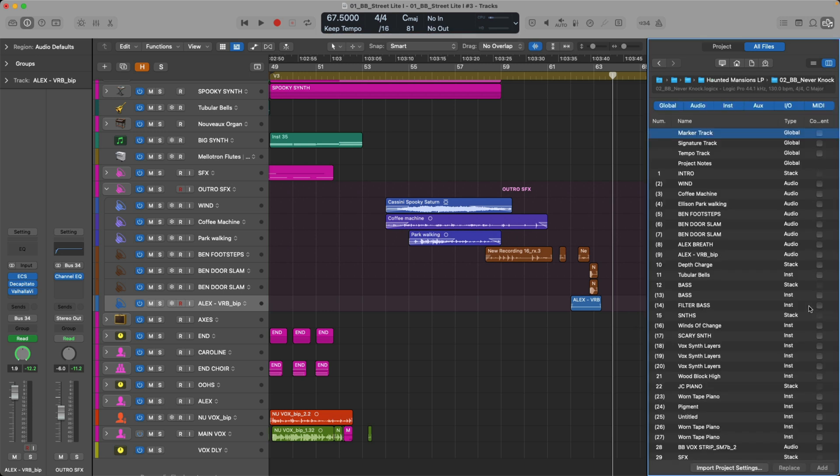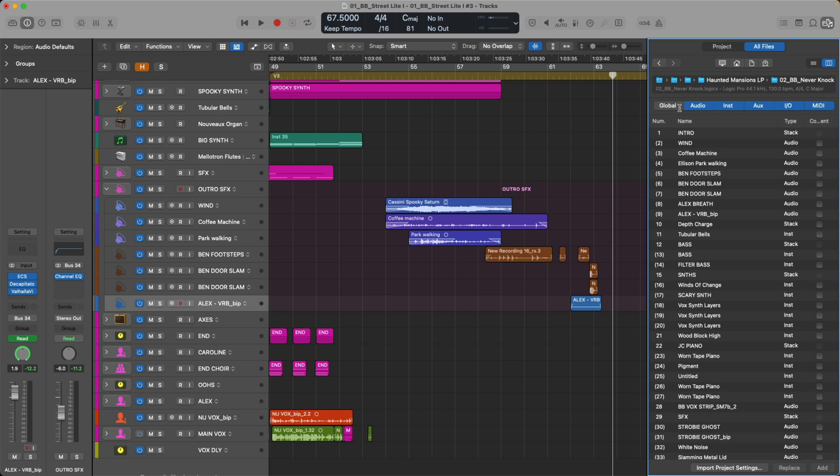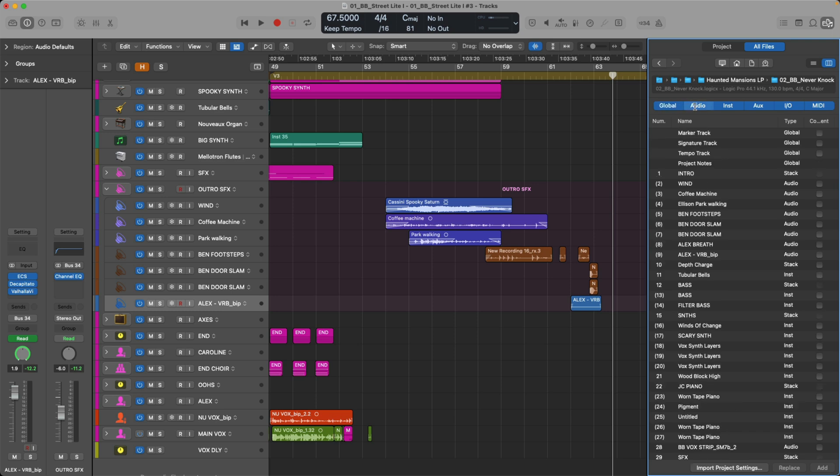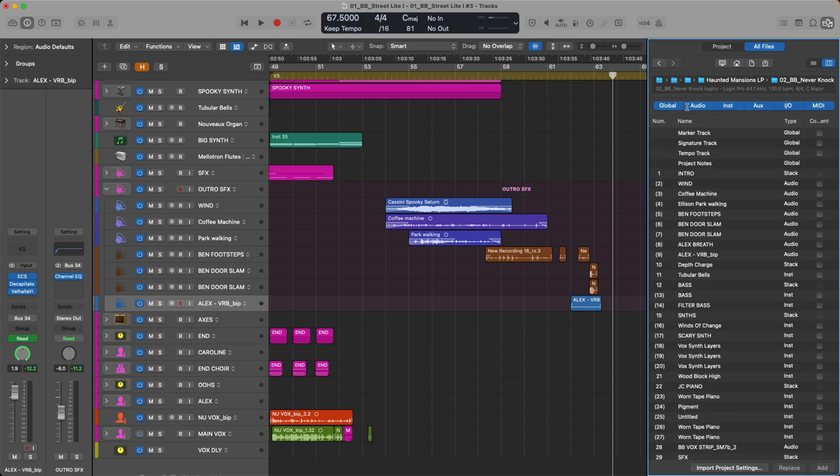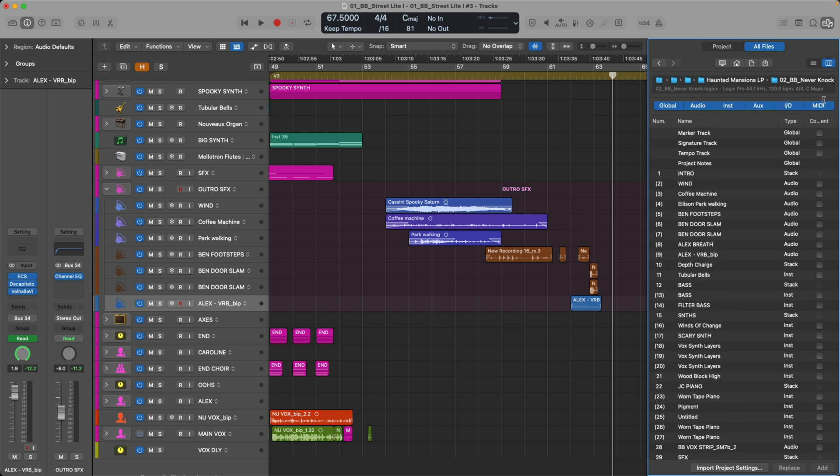Now at the top, we see navigation through various folders to get to song two. And then we see specific details about the project, like sample rate, the beats per minute of the project, time signature, and scale. And right underneath, we have tabs to reveal or hide aspects like the global track lanes, audio, instrument, auxiliary channel strips, IO, and even MIDI.